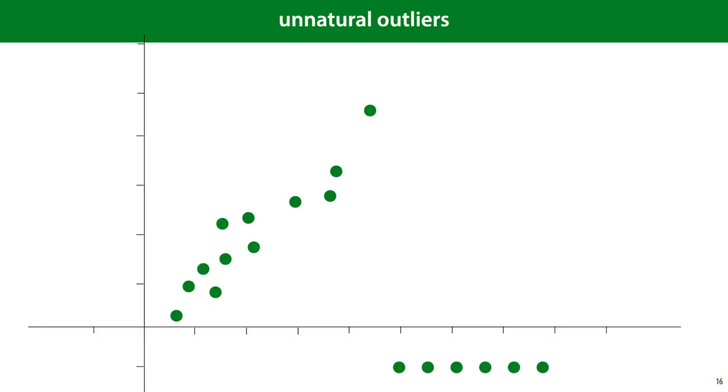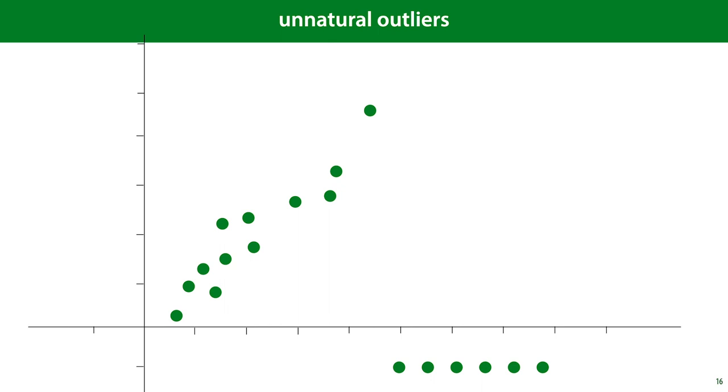Another problem that we need to worry about is outliers, values in our data that take on unusual and unexpected values. Outliers come in different shapes and sizes. The most important question is whether your outliers are natural or unnatural. In this case, the six dots to the right are so oddly and mechanically aligned that we are probably looking at some measurement error. Perhaps someone is using the value minus 1 for missing data. We can remove these or interpret them as missing data and use the approaches just discussed.